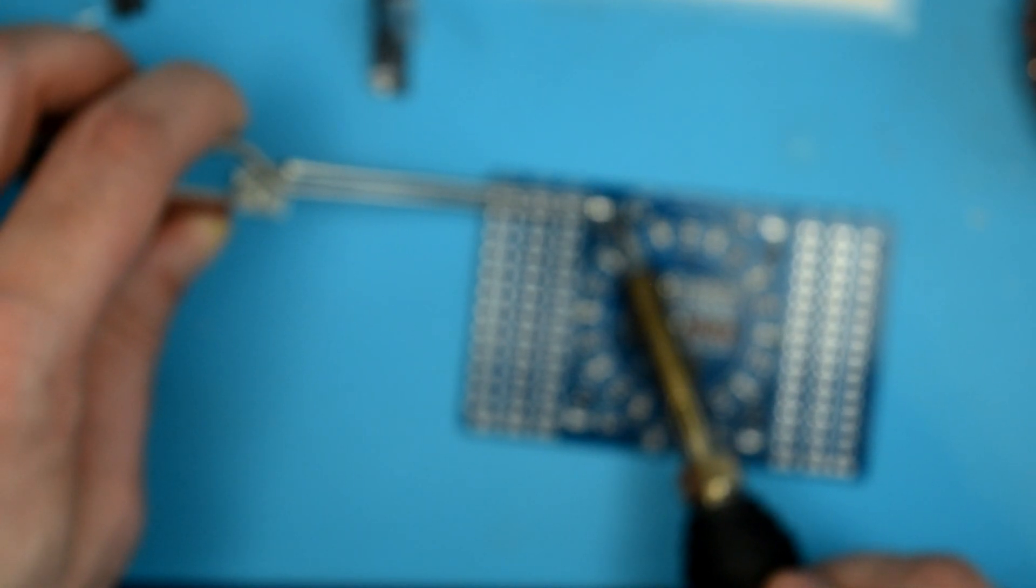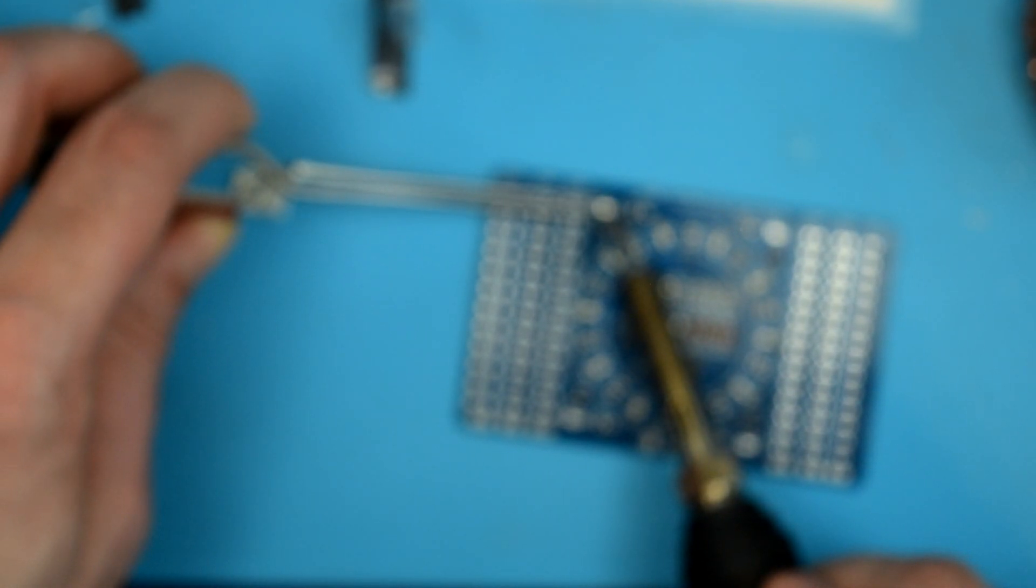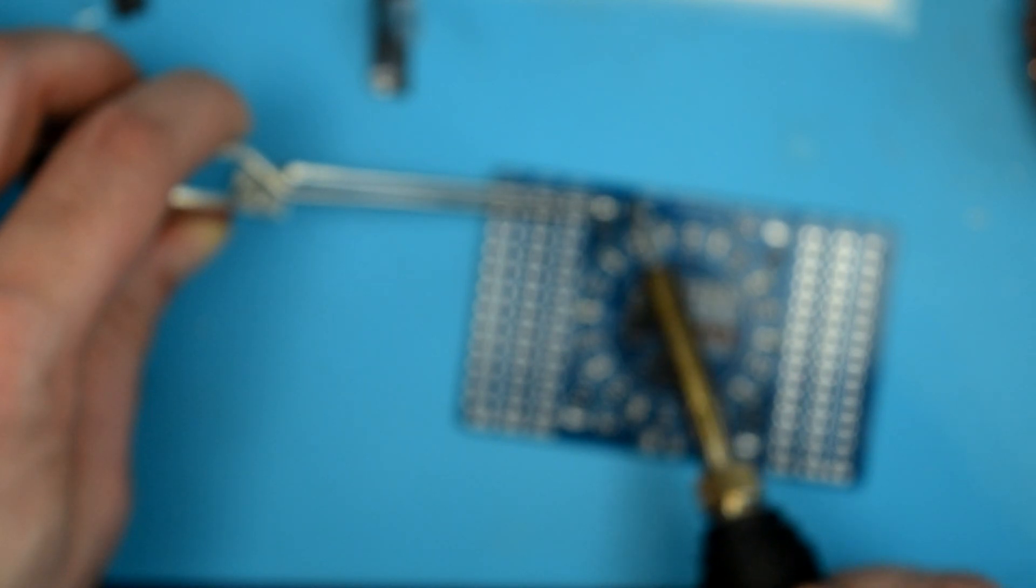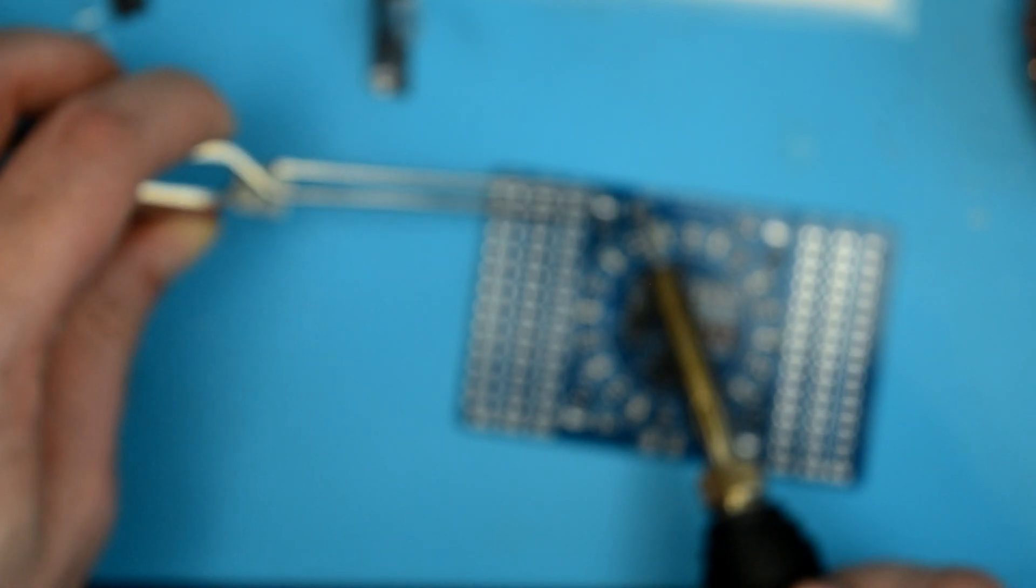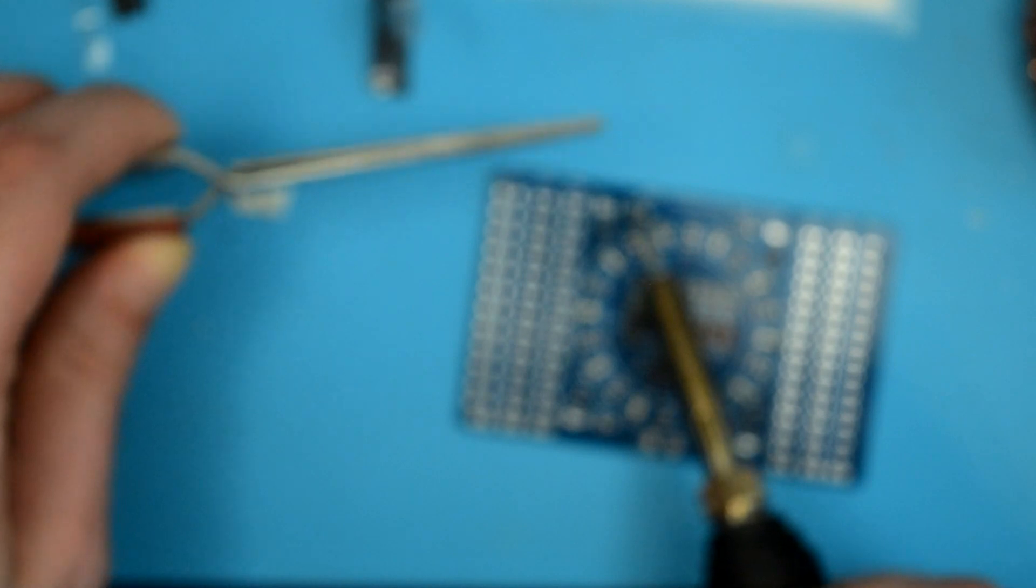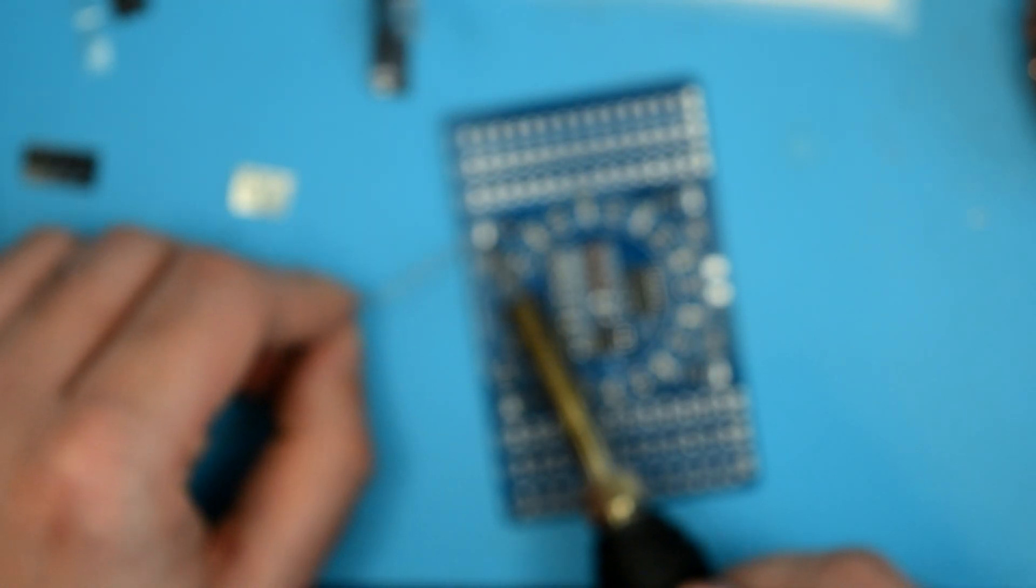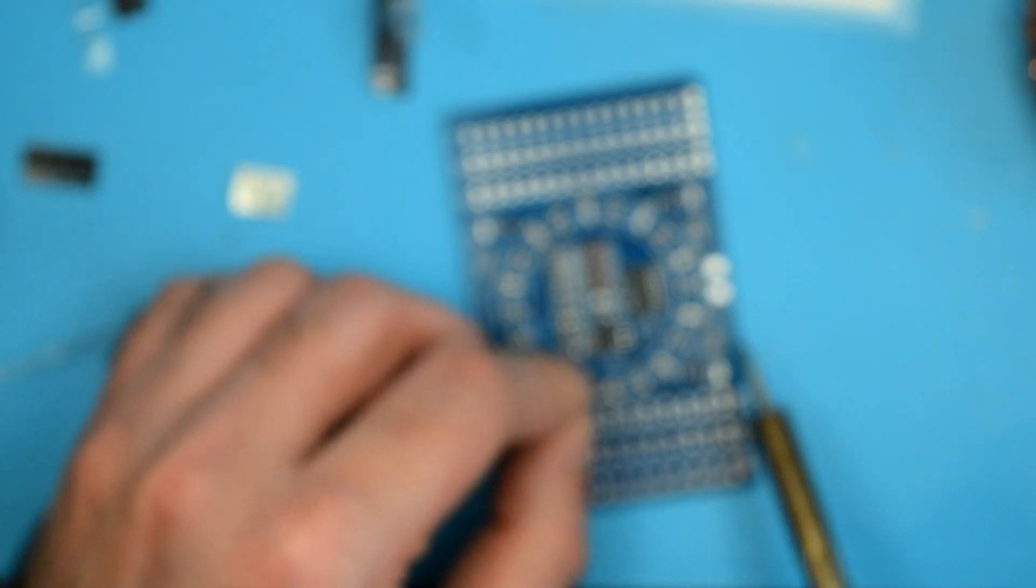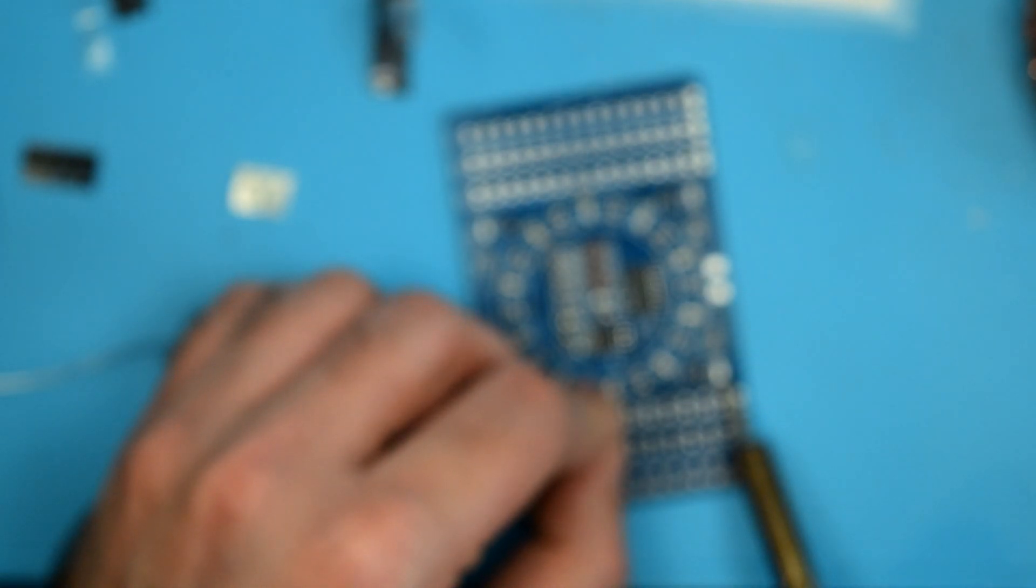Anyway, so the clock output of the CD4017 is just being routed to the base of all of these transistors. So it'll just flash them on and off in sequence with each of the clock pulses. That's good enough. Alright. Then we'll quickly solder the other sides.